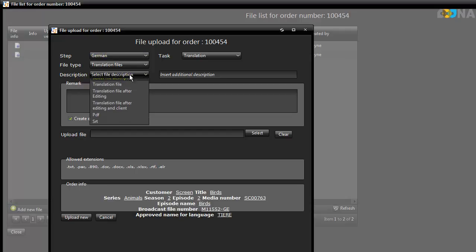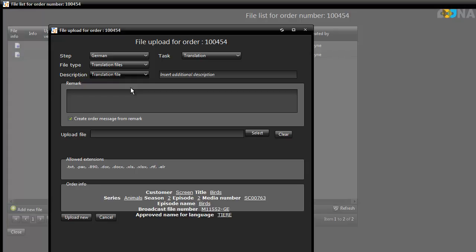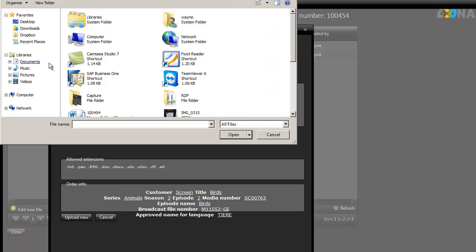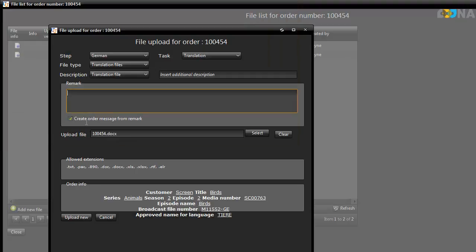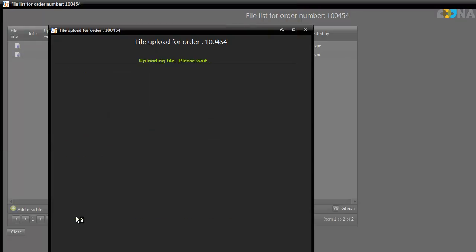Select from the Description drop-down and, if necessary, insert a remark. Click Select to navigate to the file you wish to upload.